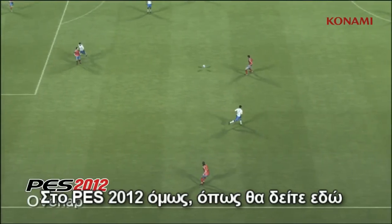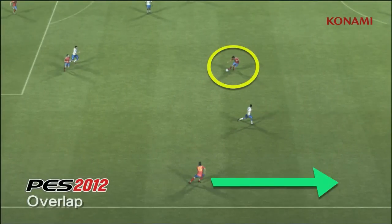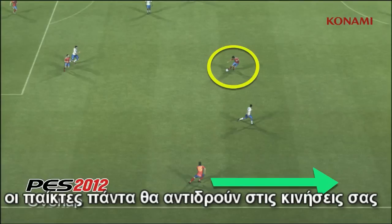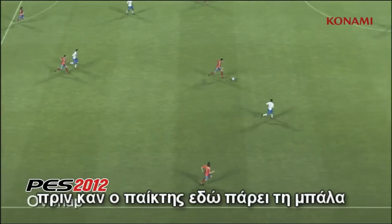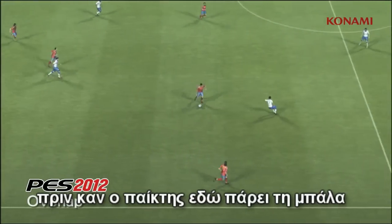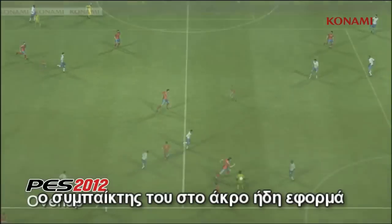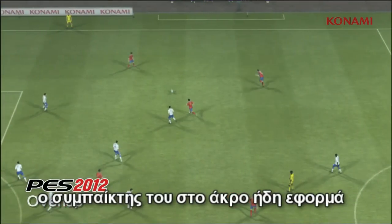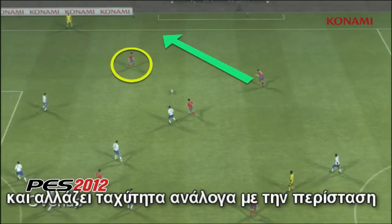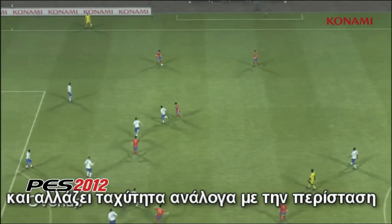However, in PES 2012, as you'll see now, the players will always be anticipating your play. Before the player here even gets the ball, the player on the wing is already making a run and he'll be altering his speed accordingly.